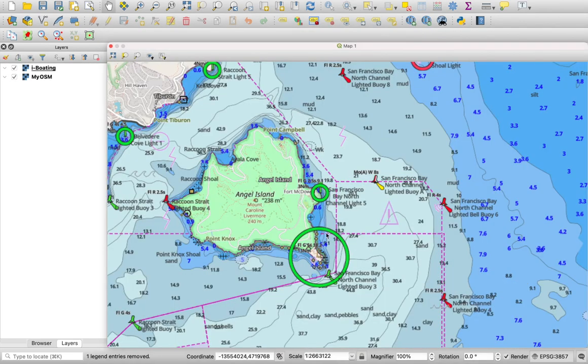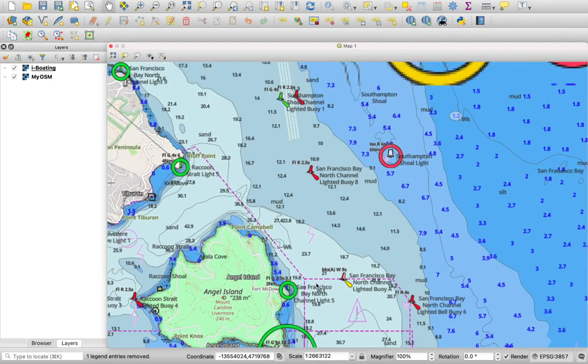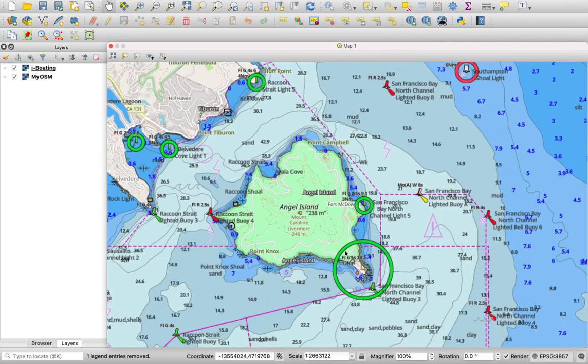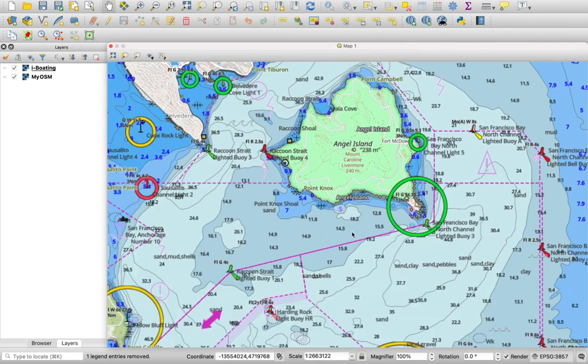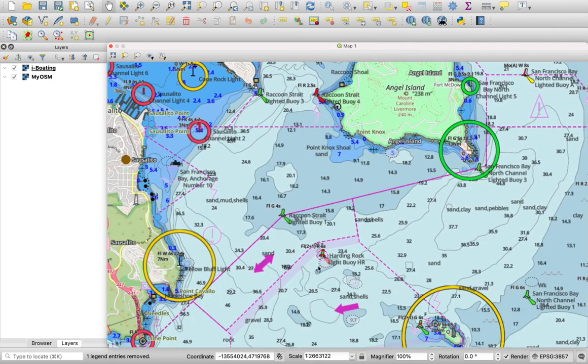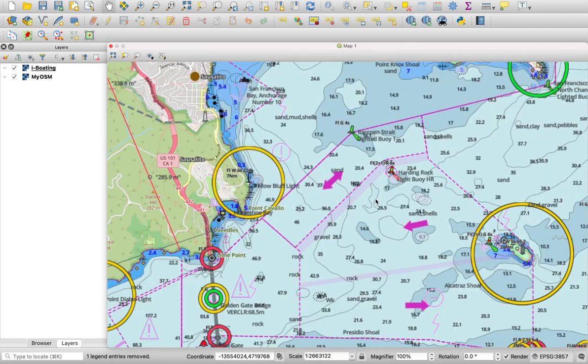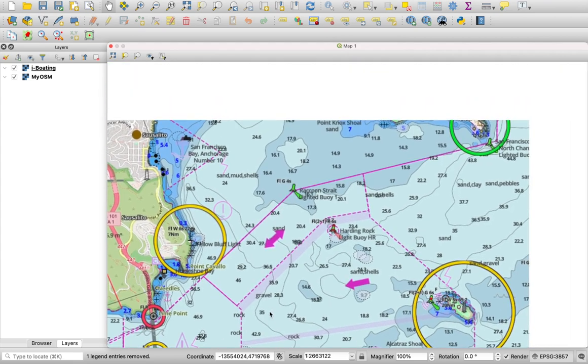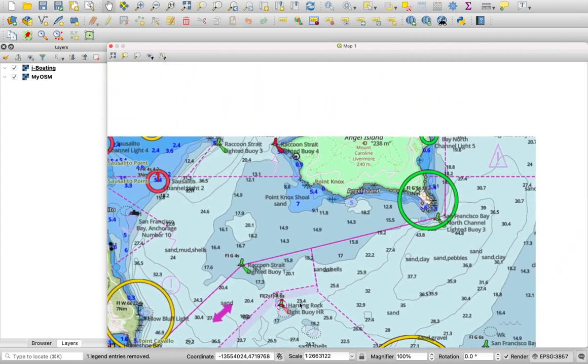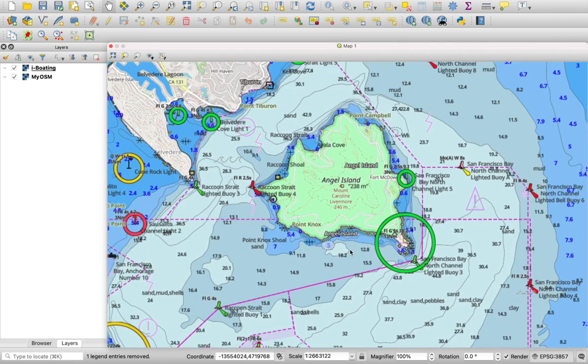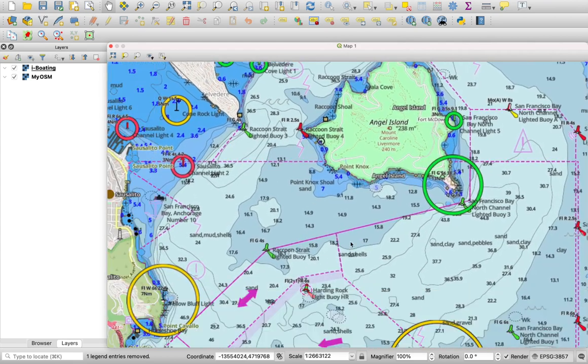With the iBolding layer added, you should see all the ENC chart details overlay on your map: aids to navigation, depth contours, soundings, wrecks, hazards, lights, channels, etc.